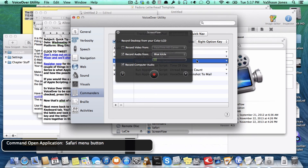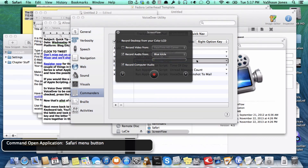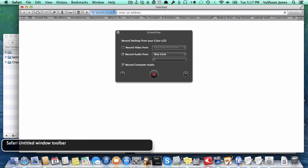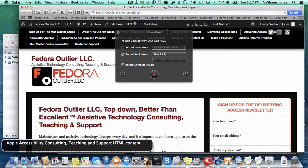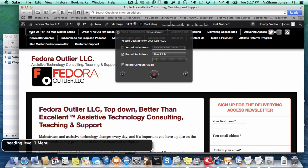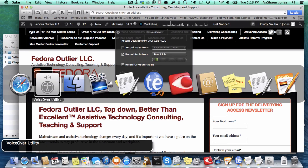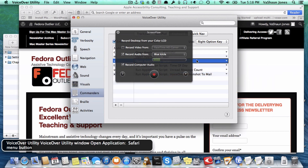Let's try it. I'm going to hold down the Option key and press S. Safari opens — VoiceOver announces an untitled window, toolbar, Apple Accessibility Consulting teaching and support HTML content heading. The website comes up as expected, just by holding down the Option key and pressing the letter S.